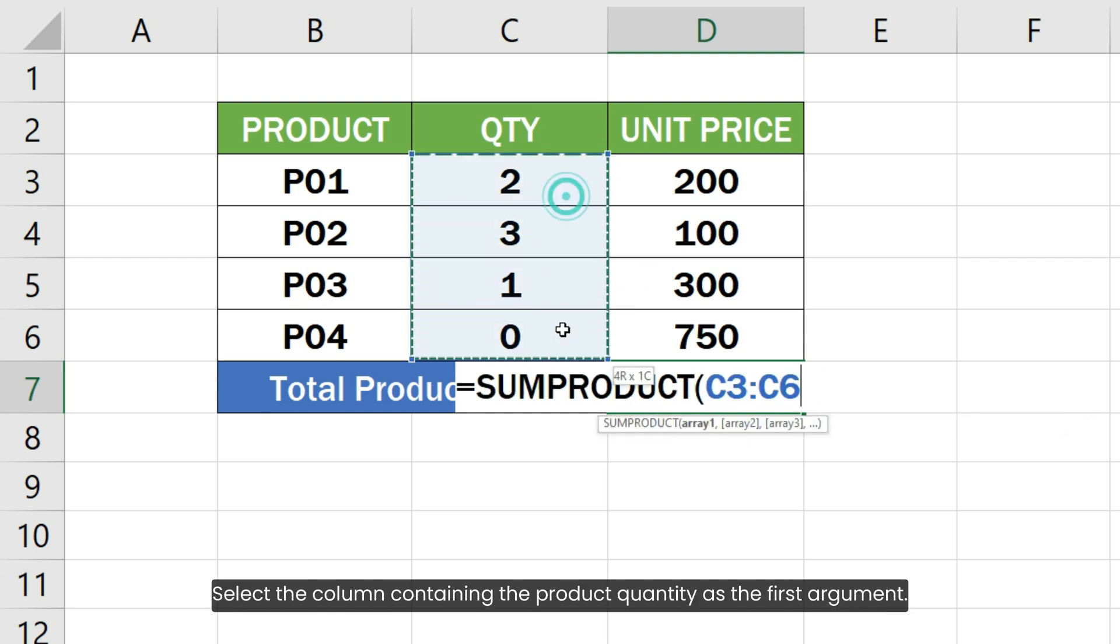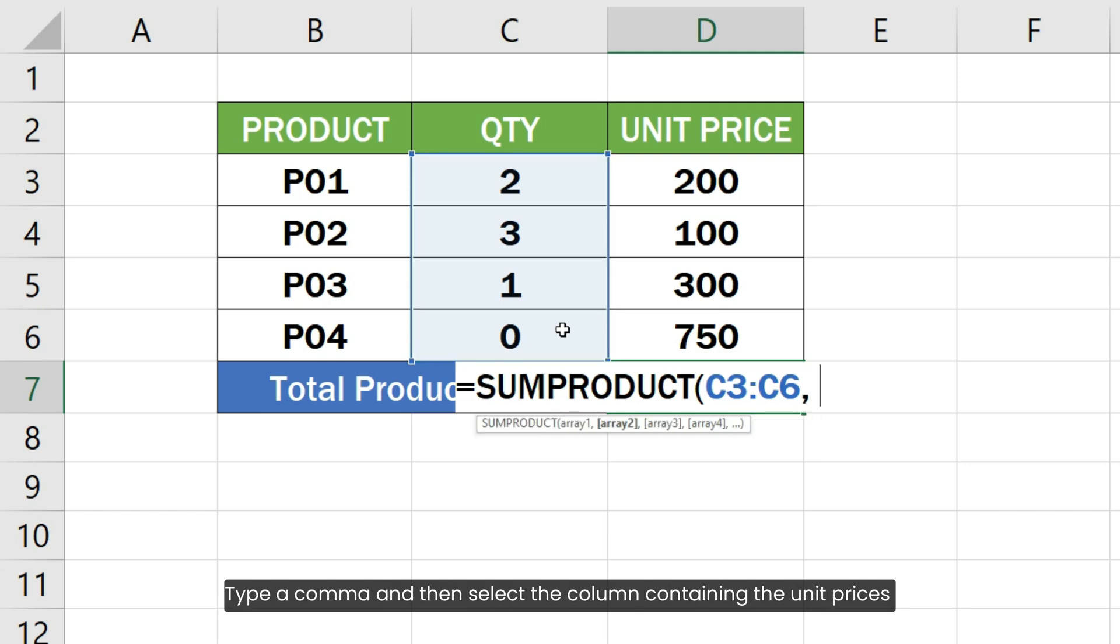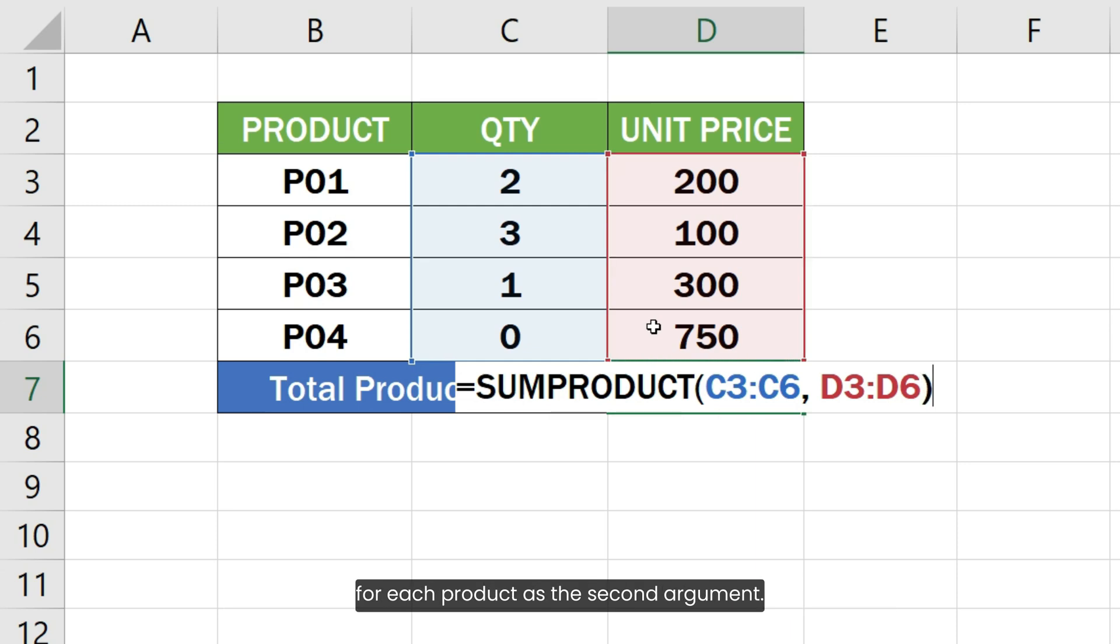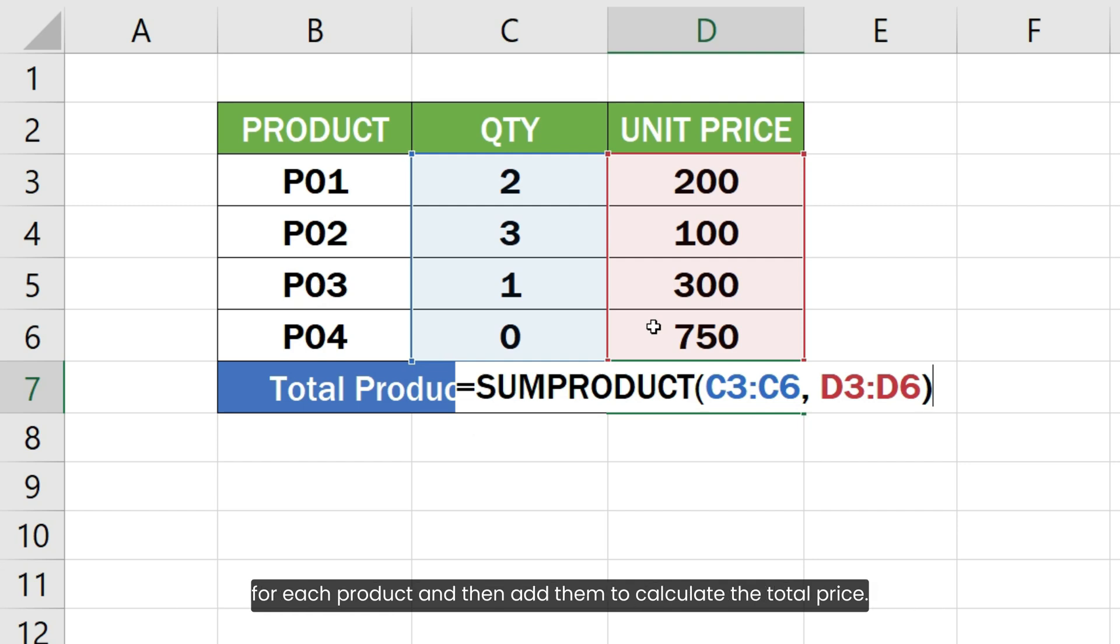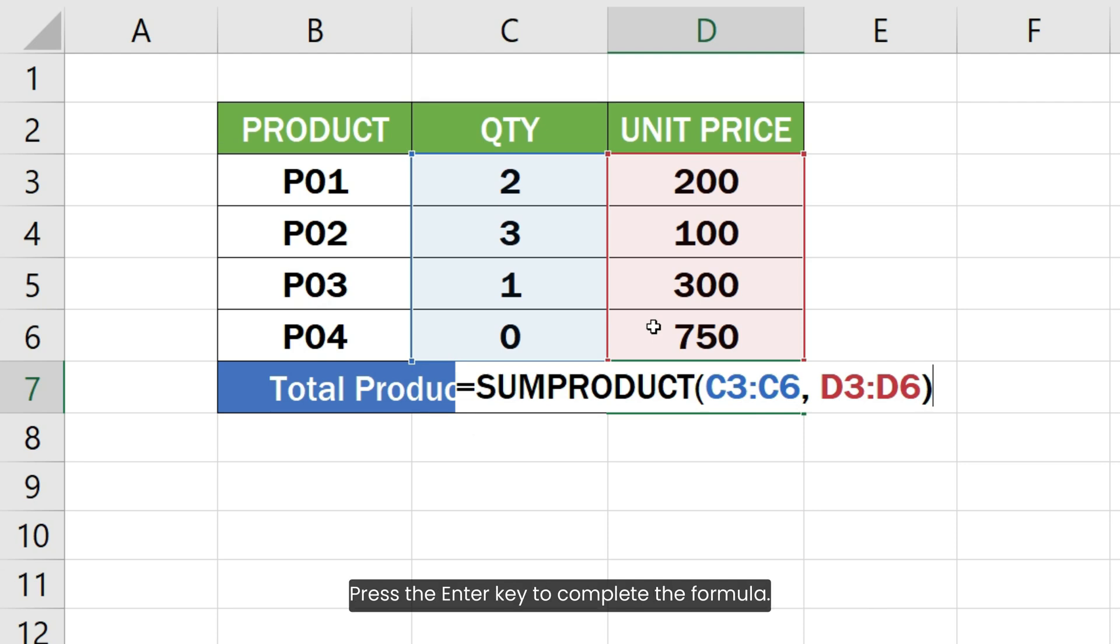Select the column containing the product quantity as the first argument. Type a comma and then select the column containing the unit prices for each product as the second argument. This way, the SUMPRODUCT function will multiply the quantity with the unit price for each product and then add them to calculate the total price.